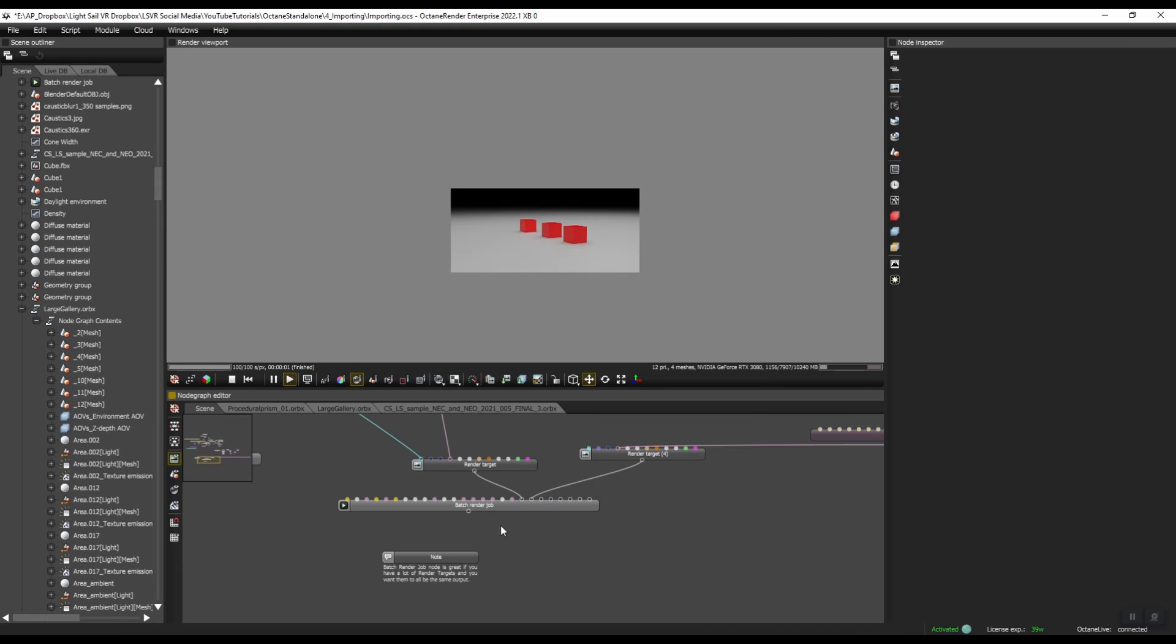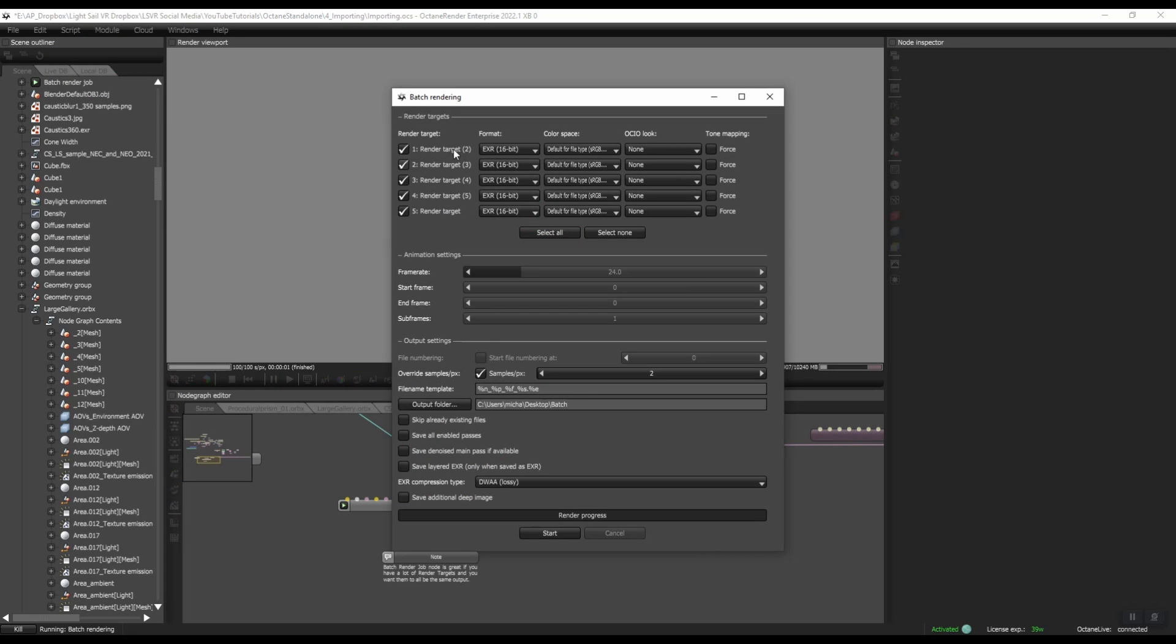So now that I've shown you the two ways to do it, let's first organize our scene. Because right now, if I went to Batch Render, I have no idea what Render Target 2, 3, 4, 5, and the regular one is.